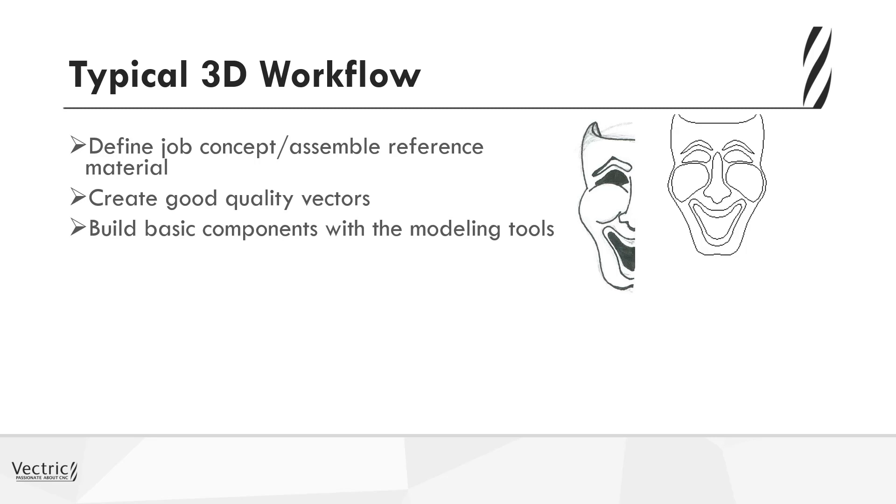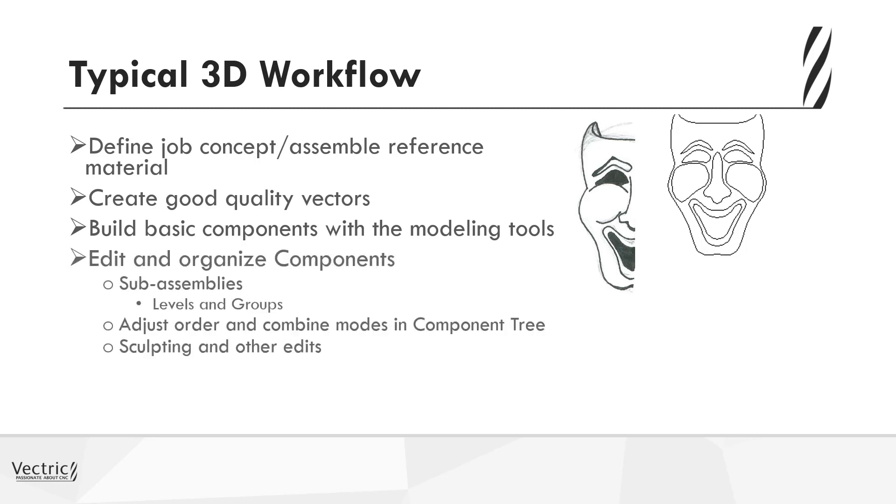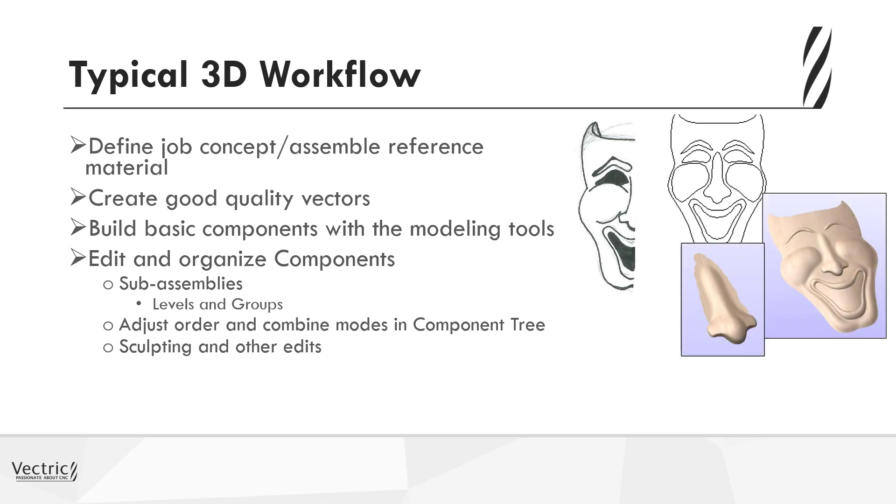So good quality vectors are key to creating a good quality design. And then you need to start using the modeling tools to start piecing these components together. So rather than looking, for instance, in this case the face, as a single entity that needs to be built in one piece, this will actually be a series of components brought together with the different modeling tools to create the desired 3D effect at the end. So you need to be making sure that you use the components in the right way, using sub-assemblies of levels and groups, and how they interact with each other, and combining those within the component tree to create the desired shape.